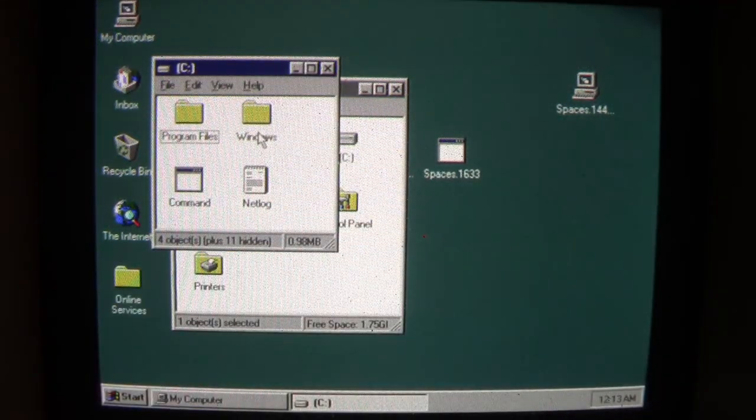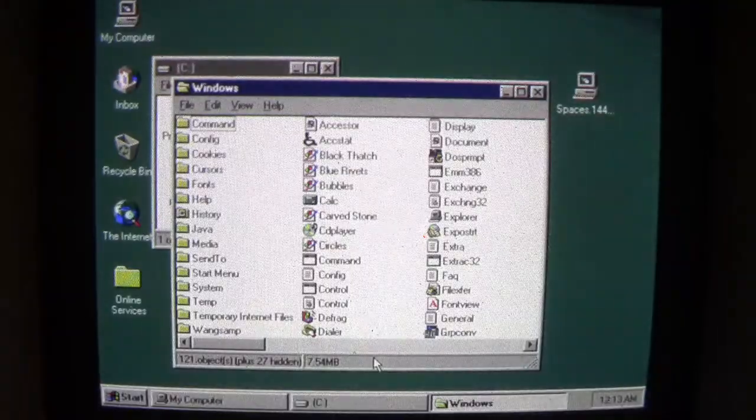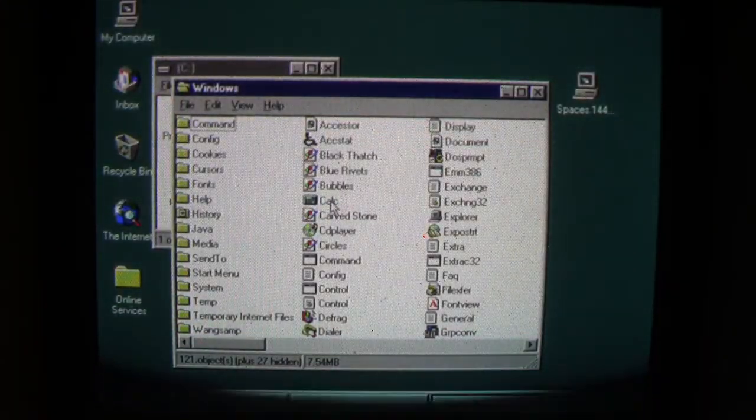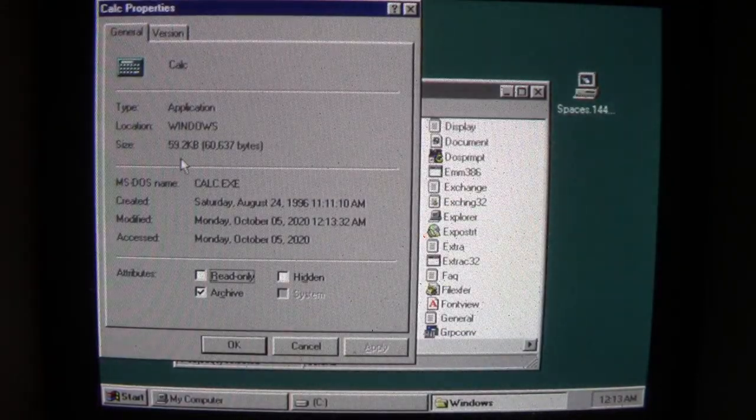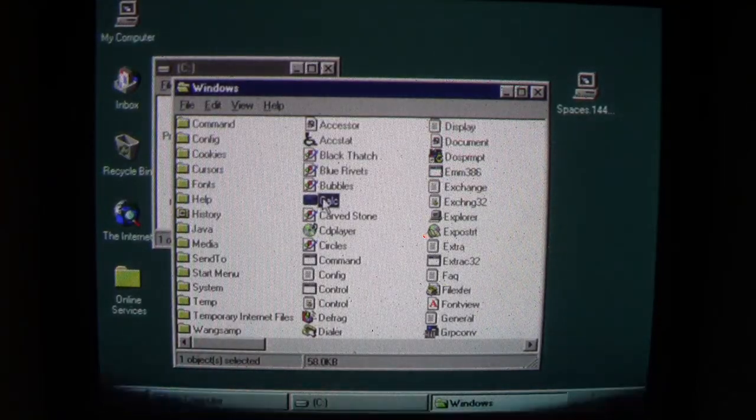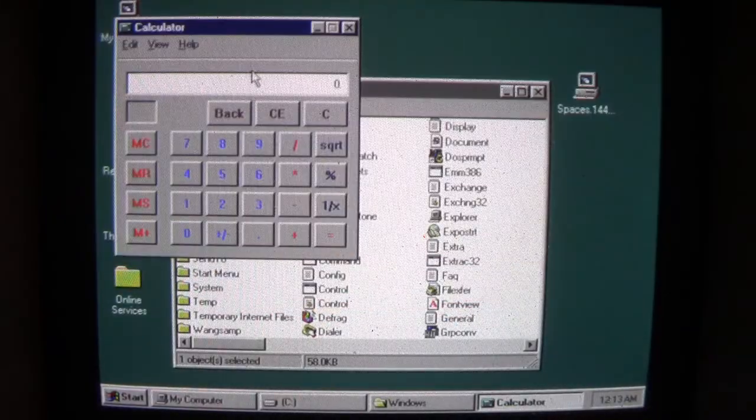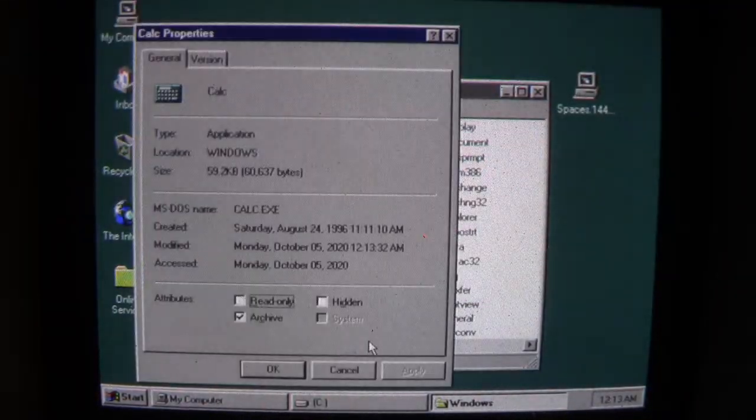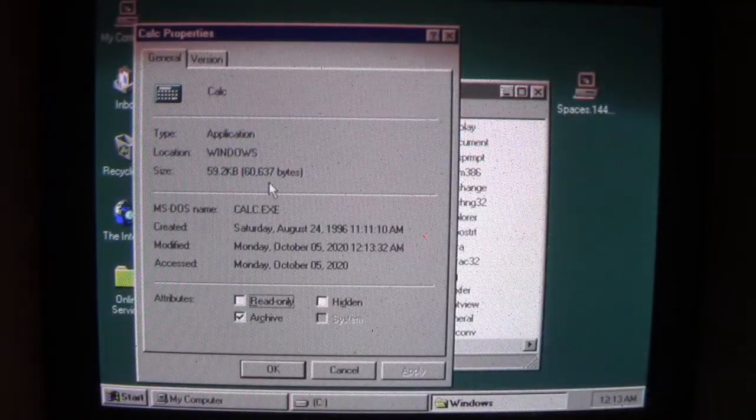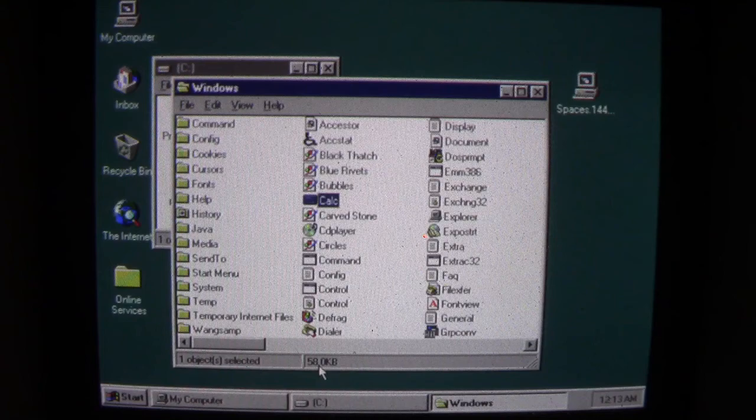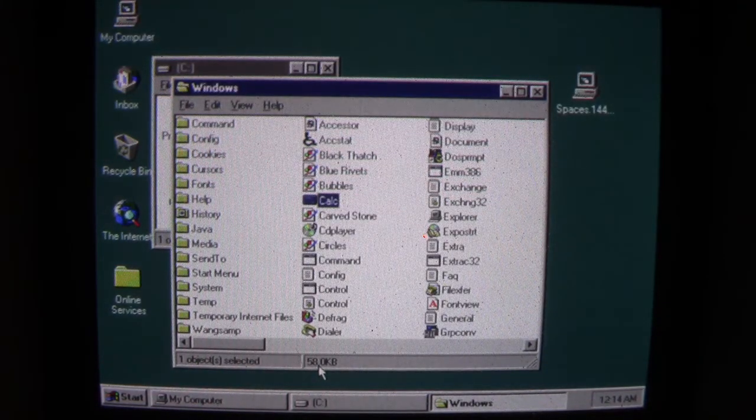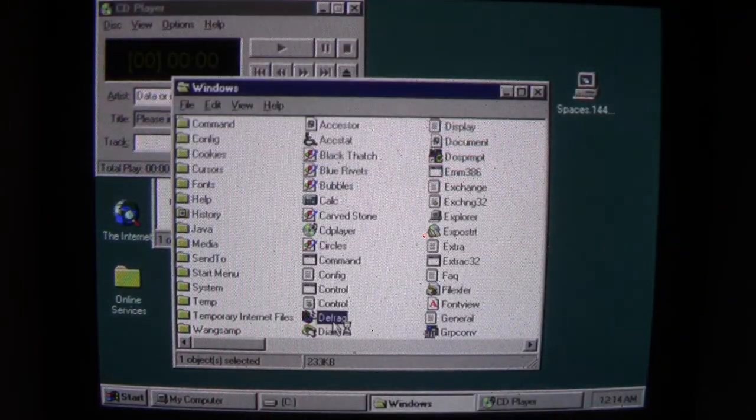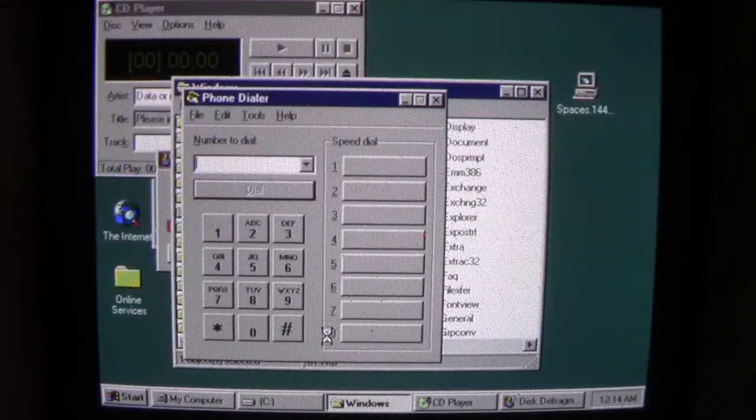Now that we've loaded it into memory, any programs we run from here on out are going to become infected with Spaces. Let me take a look at Calc. We notice this is 59.2 kilobytes. Run Calc, Calc loads up just fine, and we're not going to see much of a size change. However, Spaces does write itself to the end of any program that it infects, so there will be a slight size increase.